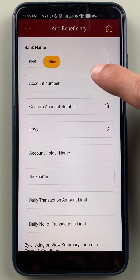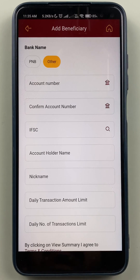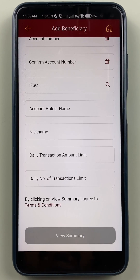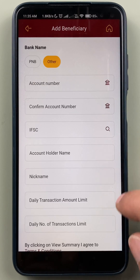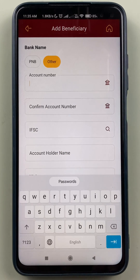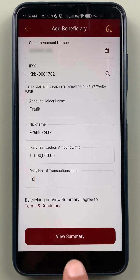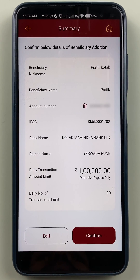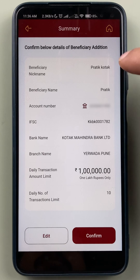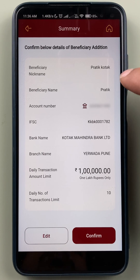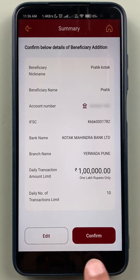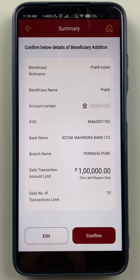You have to enter all the details and then click on View Summary. Once you enter all the details, click on View Summary. On the next page, confirm all the details you have entered and then click on the Confirm option.